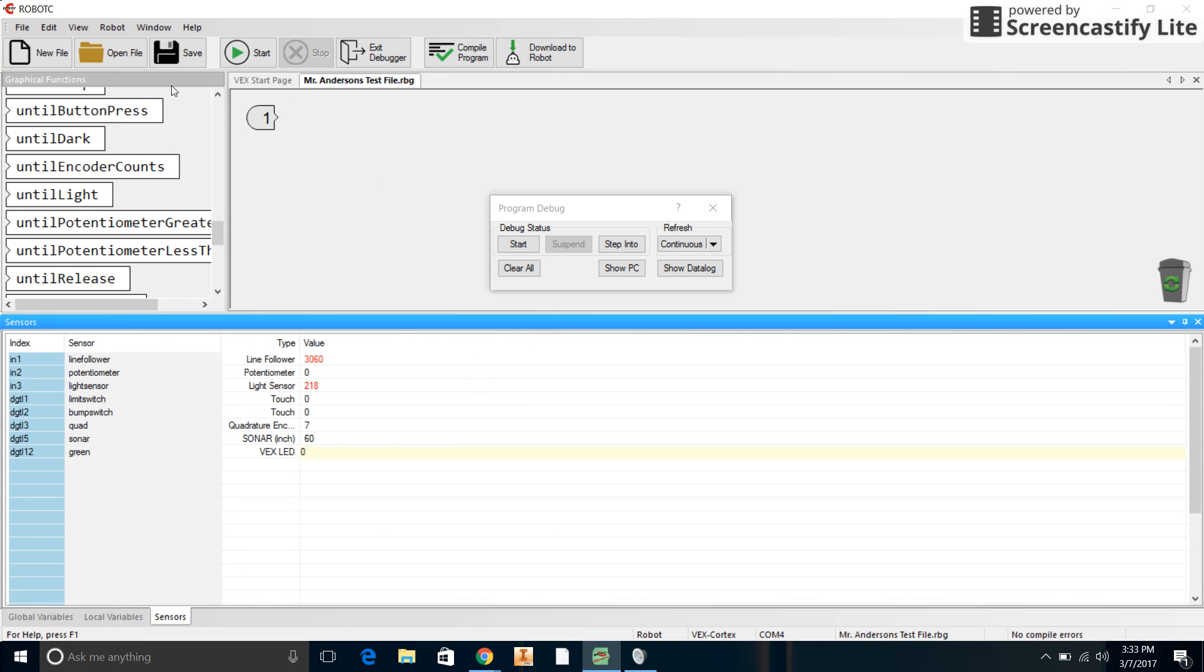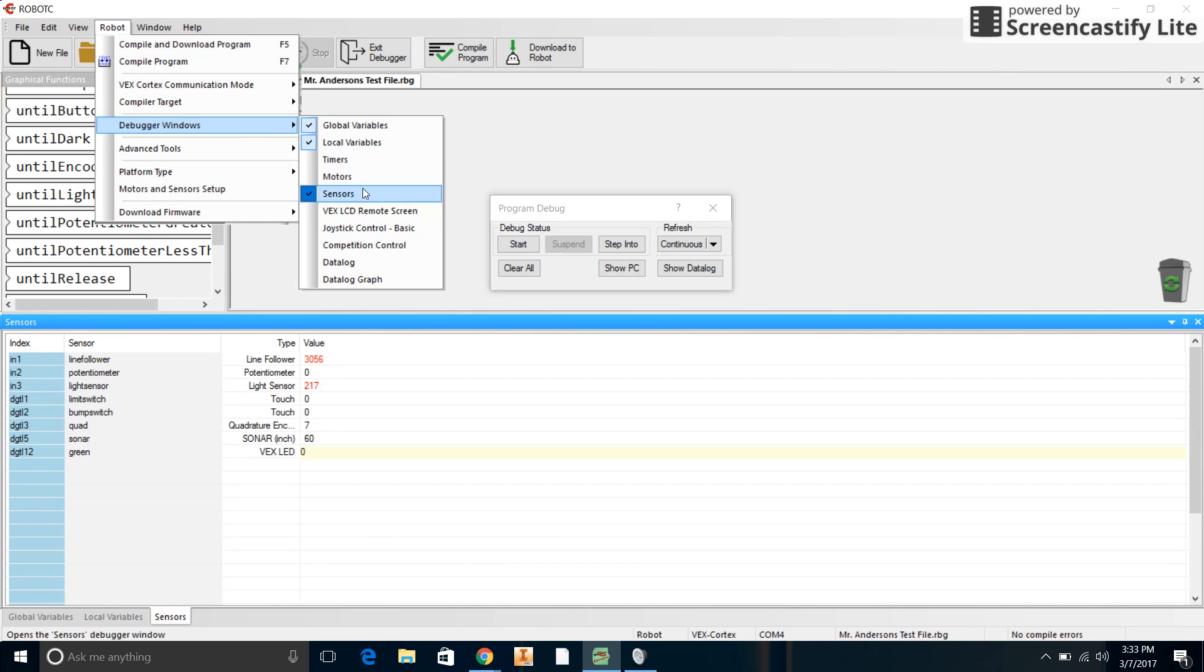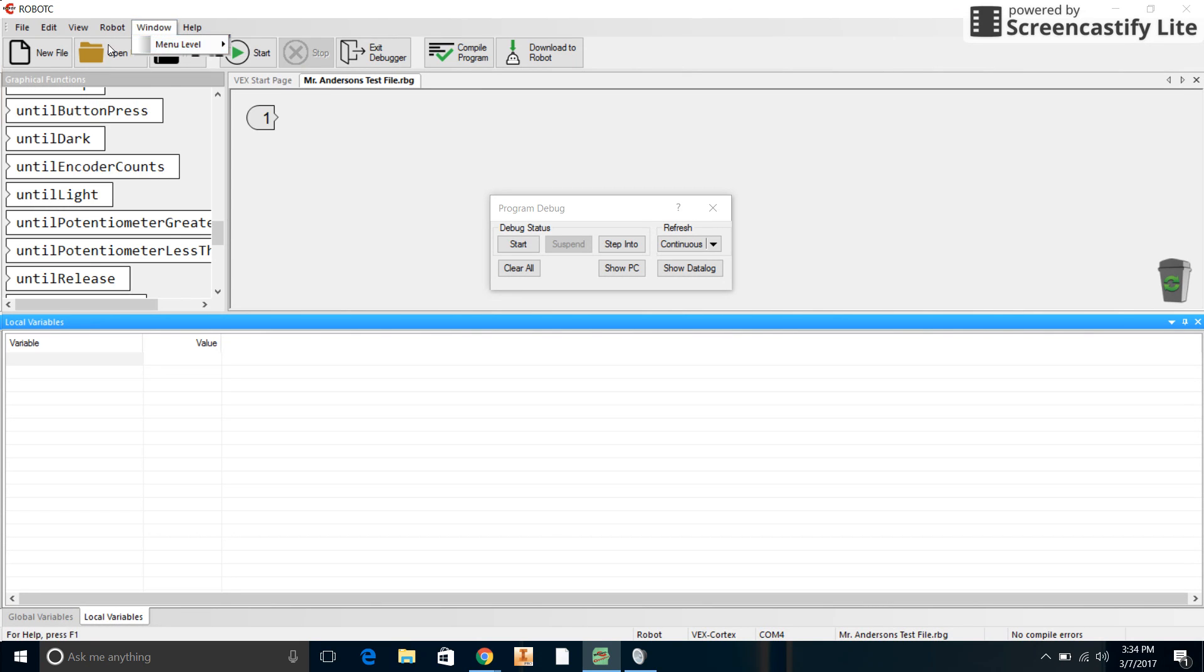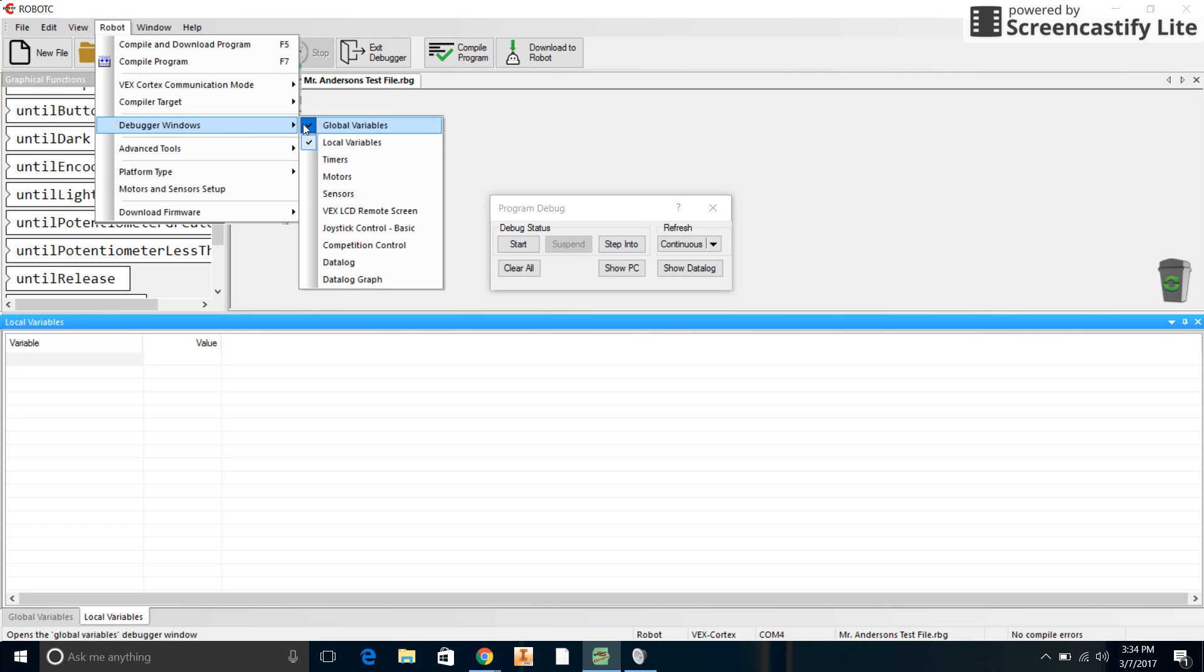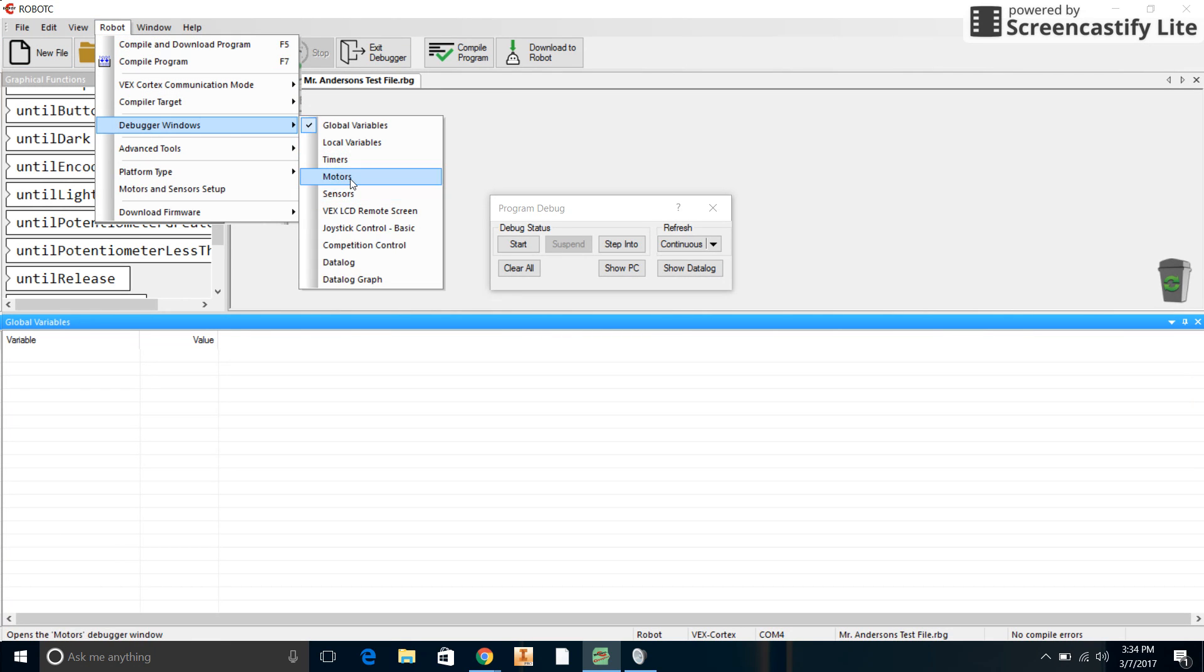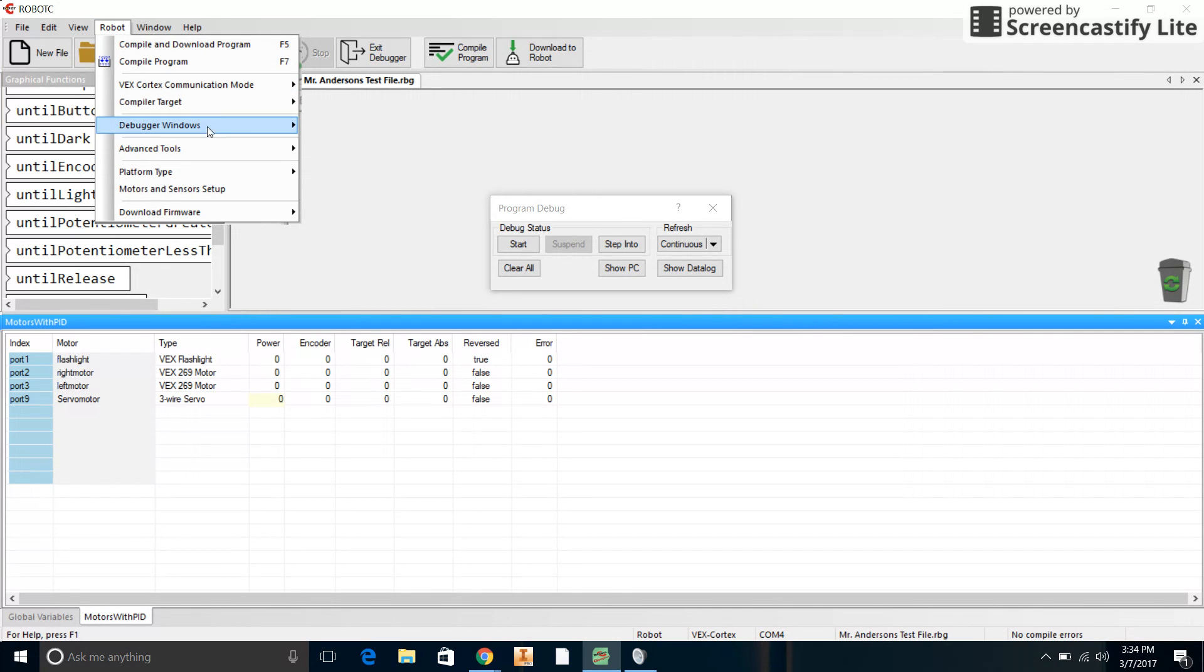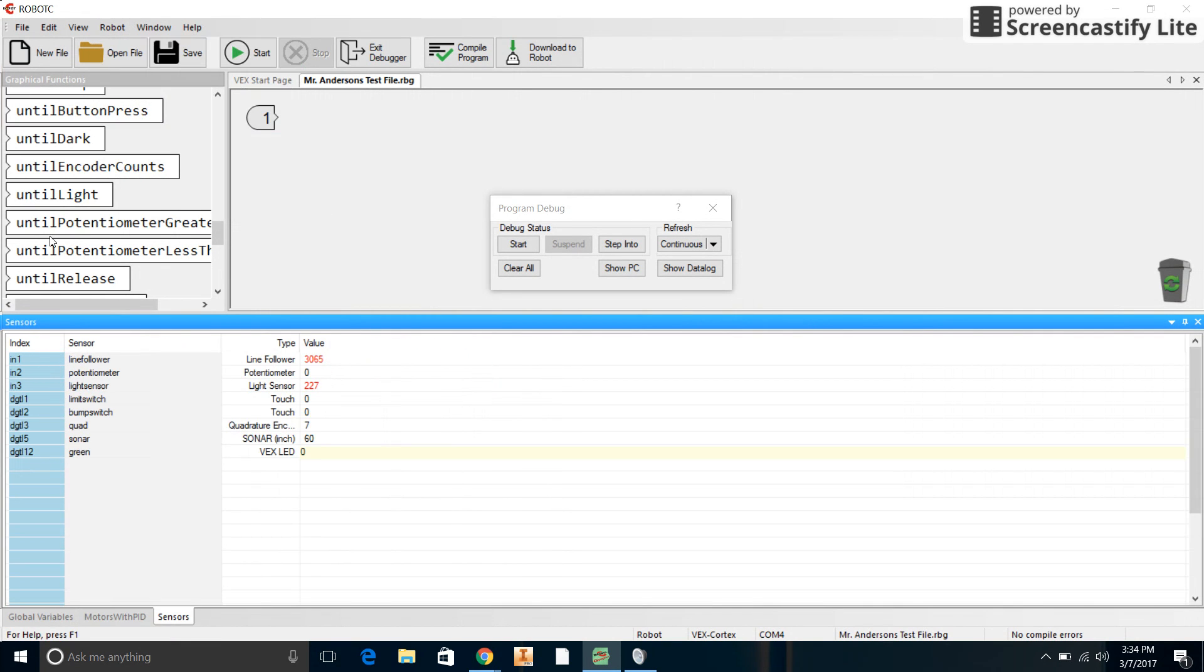Then you're going to just check on the boxes that you want. You can see I just unchecked Motors and I unchecked Sensors. Now we're back to variables, global and local variables. You can see those are checked. Let's get rid of that and let's get the motors and the sensors back. There you go, perfect.